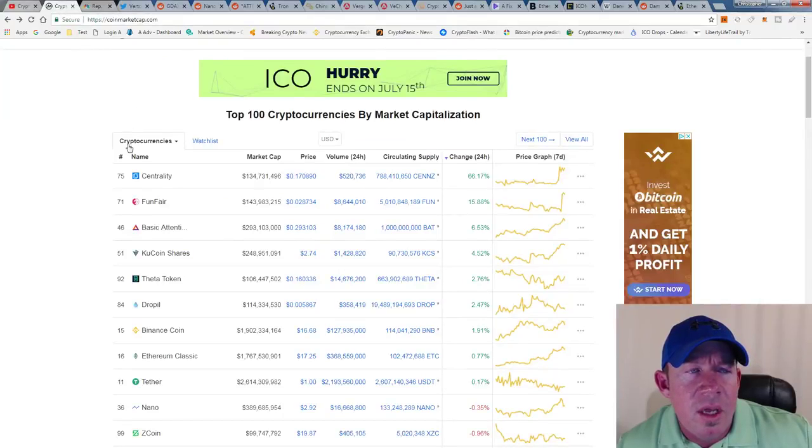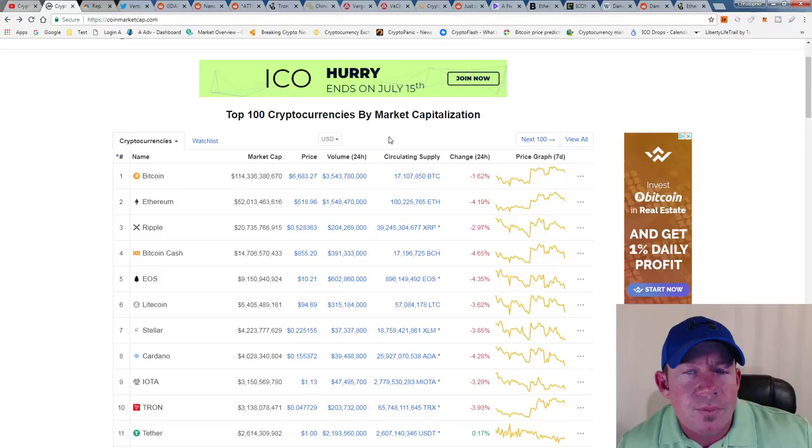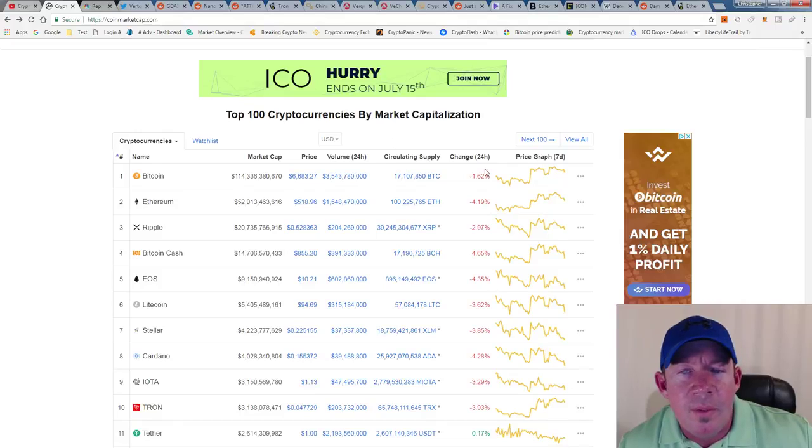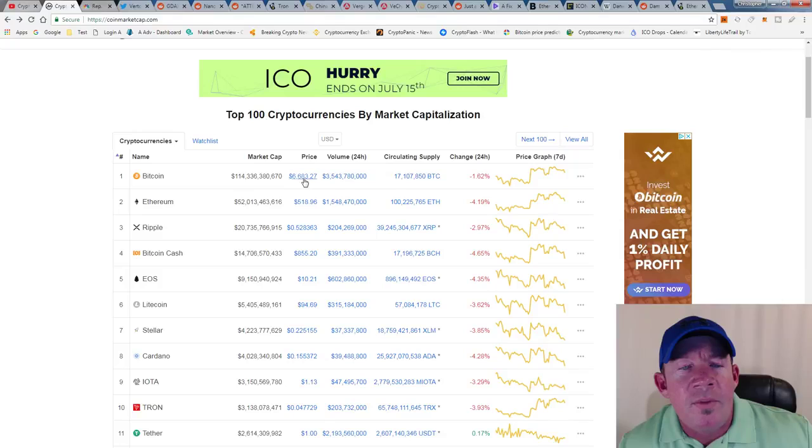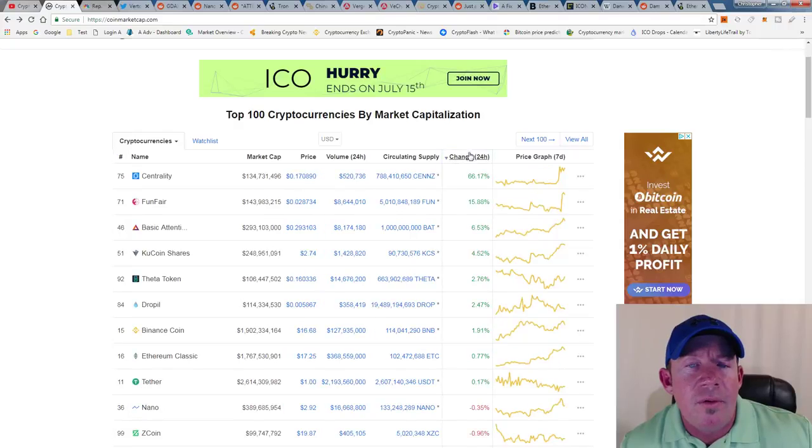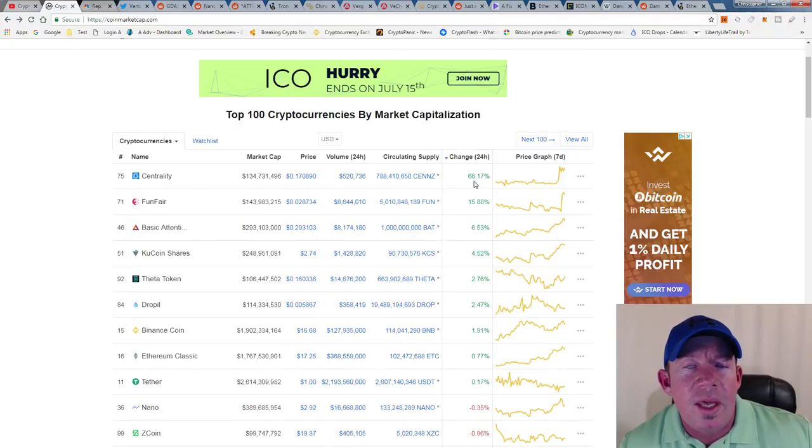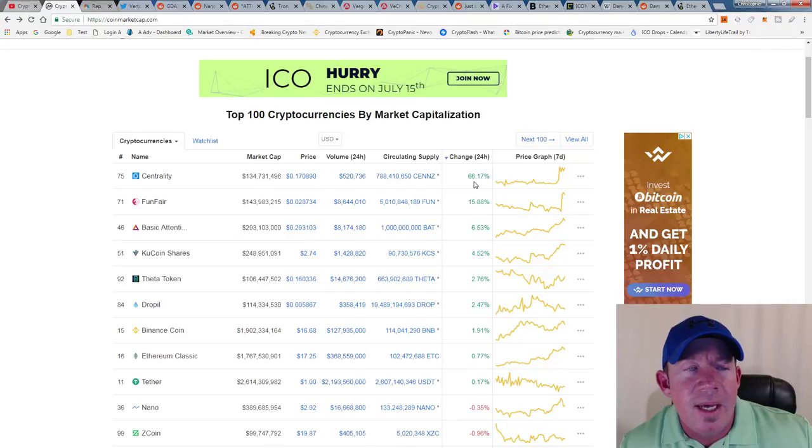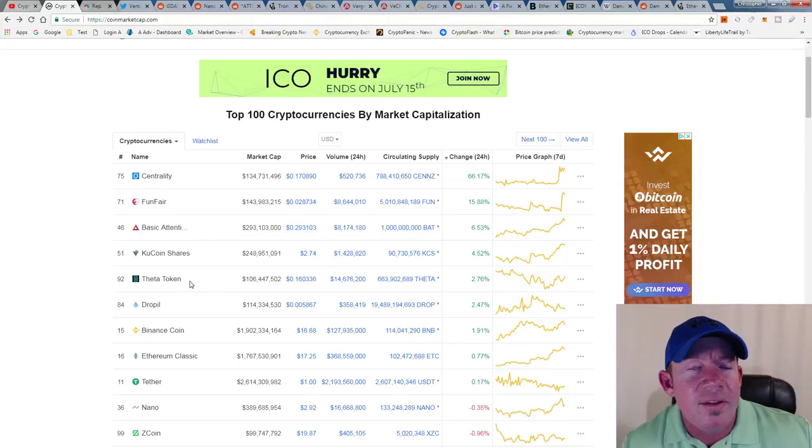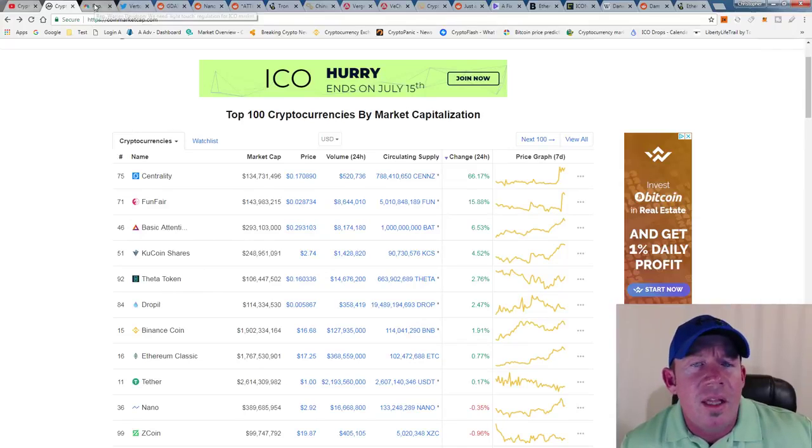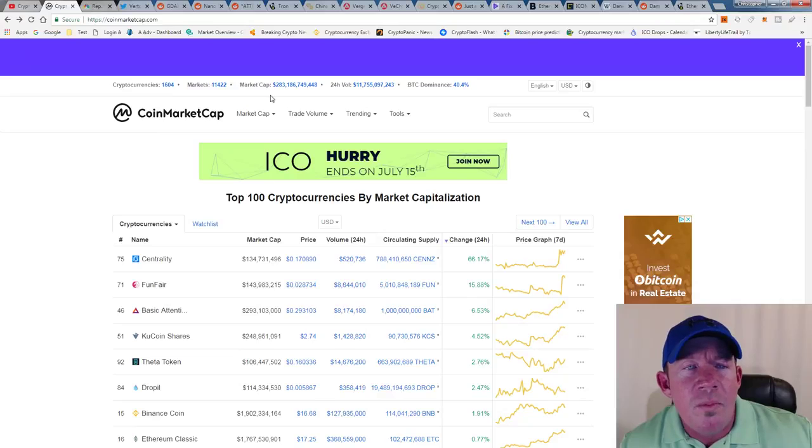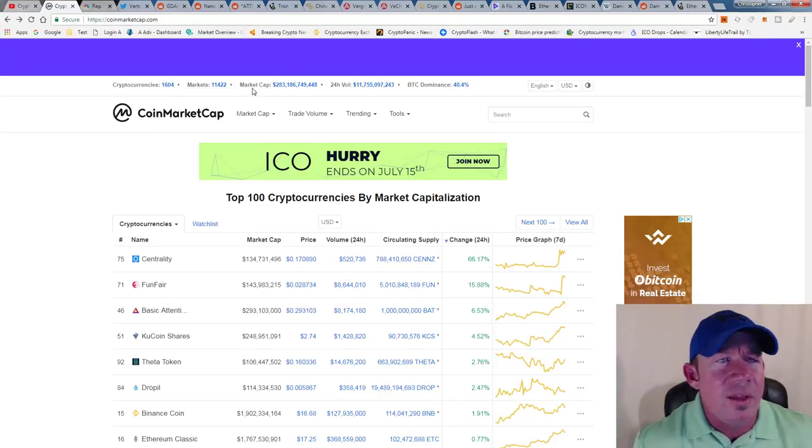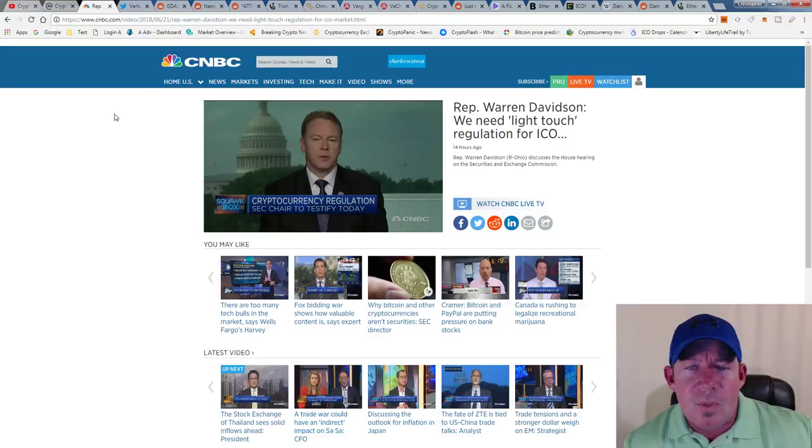Jumping right into the markets, it's actually a pretty red day-to-day, slow bleed most of the second part of the day. Bitcoin's popped back up from a recent dip, it's at about $6,683. There are a few green coins: Centrality destroying it at 66% in the positive, FunFair up about 16%, Basic Attention Token, KuCoin Shares, and Theta Token are up as well. The total market cap of cryptocurrency is $283 billion.